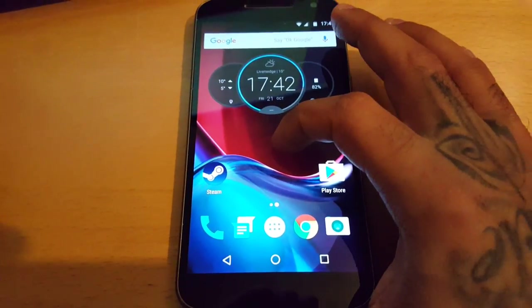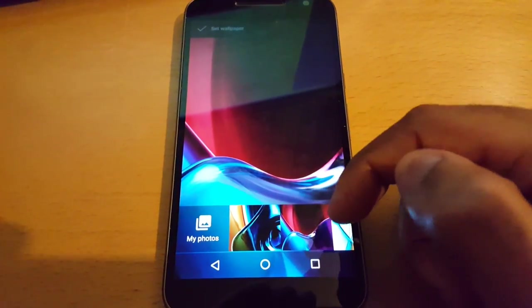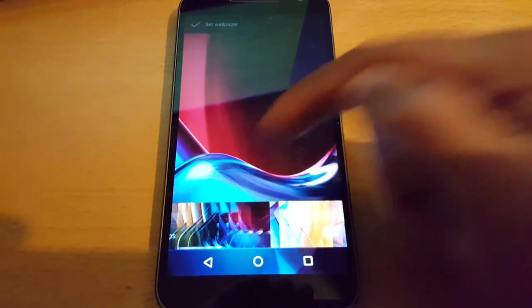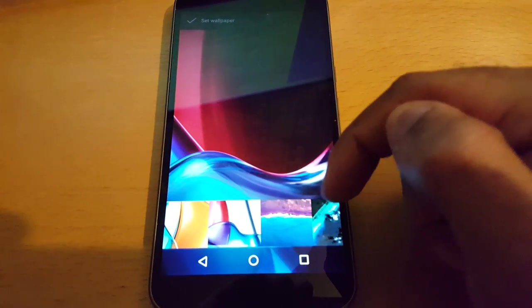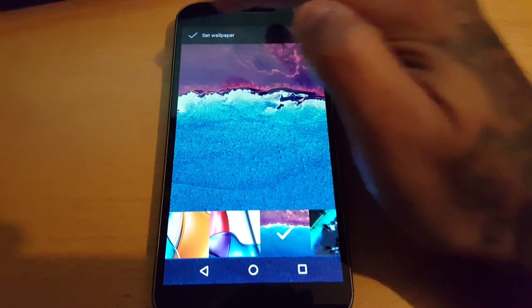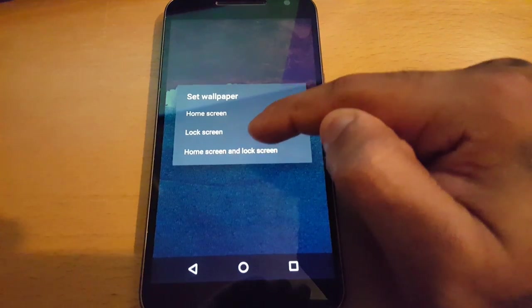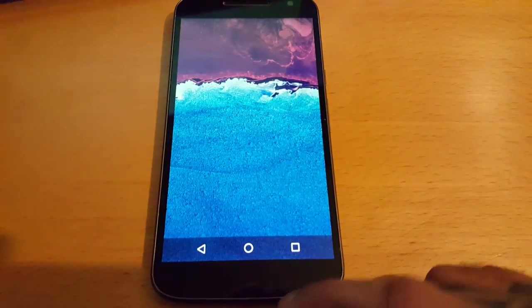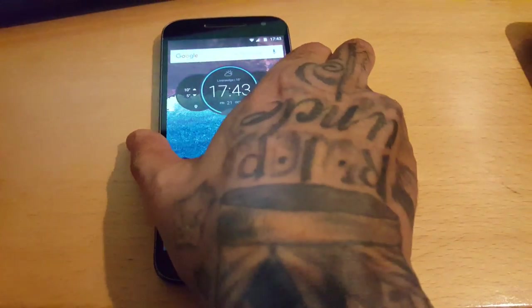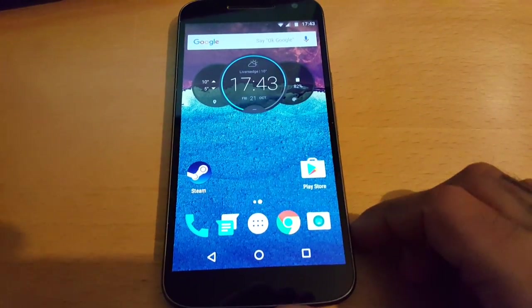Now let's check out the wallpaper feature where you can add a wallpaper to your lock screen. Just select your wallpaper, tap set wallpaper, and now you can also add it to your lock screen — whereas you couldn't do that before.